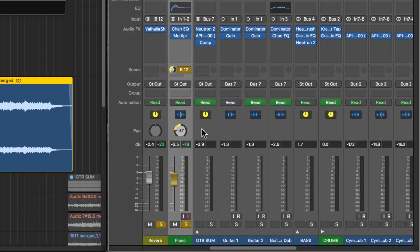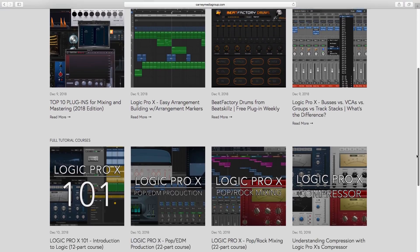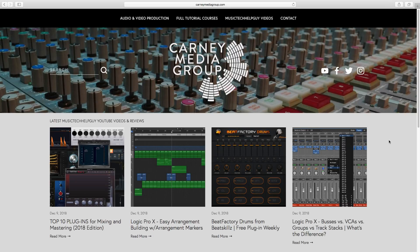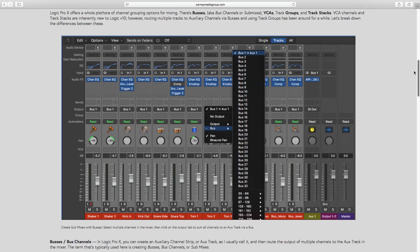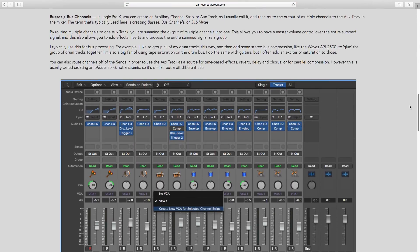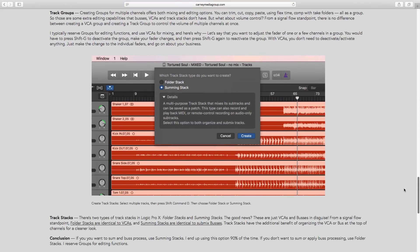That's how to use sends in Logic 10.4.2 and higher. I just wanted to do an update on this since there were some new features. I've also updated my website at CarneyMediaGroup.com — you can check out links to my social media there on Facebook, Twitter, Instagram, and Patreon, or contact me directly if you need mixing, mastering, or any sort of production work done. I'll also be writing up articles to supplement my new YouTube videos if you like reading rather than watching. Check out the new site at CarneyMediaGroup.com. If you liked the video, please leave a thumbs up and subscribe to the channel. Thanks for the support and thanks for watching.